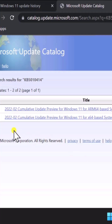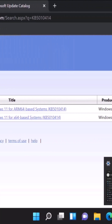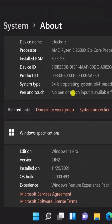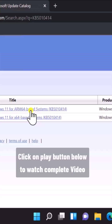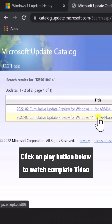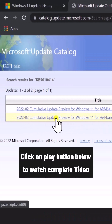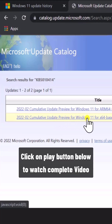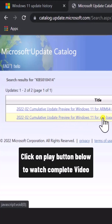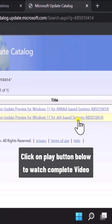Here you can see all the information. As we know, we have a 64-bit operating system, so here we can see this one — it says 'Update Preview for Windows 11 for x64-based systems'.